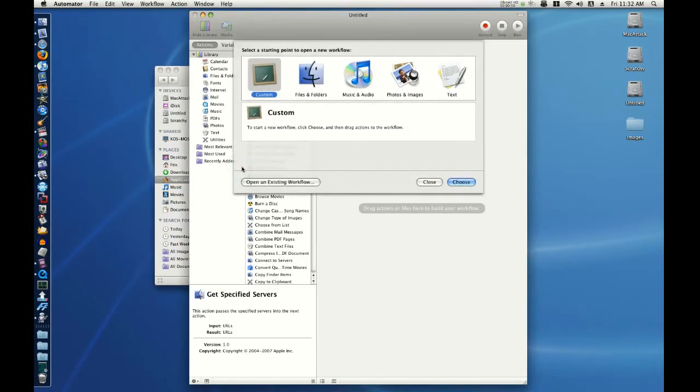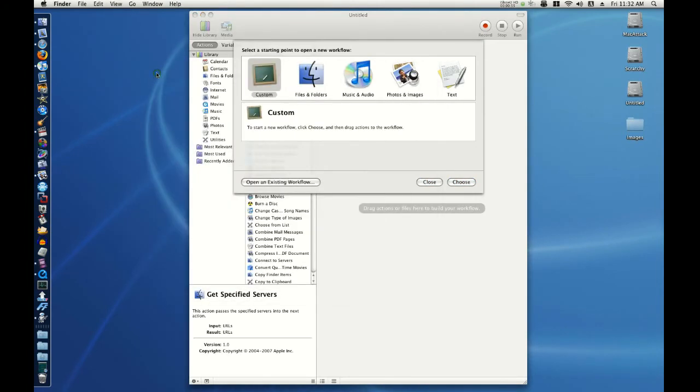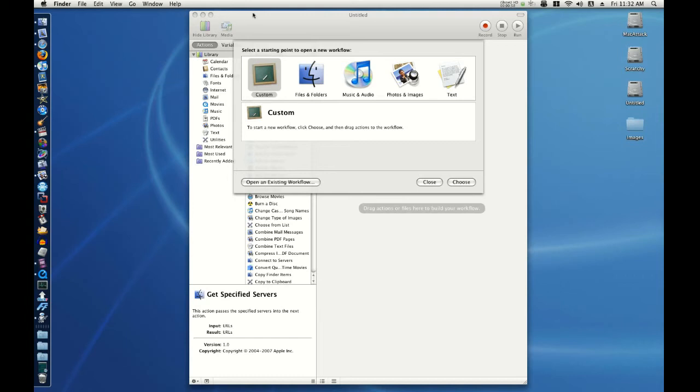Now, I'm done with the Applications Finder window, so I would normally click the X and close it. Well, there's a much faster way to do this.